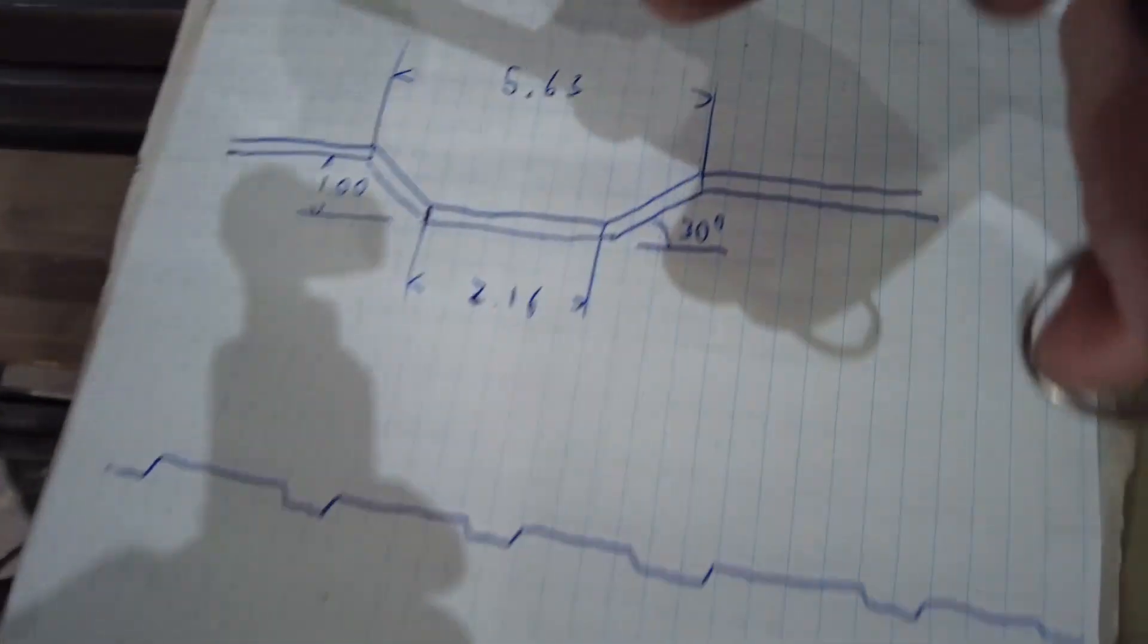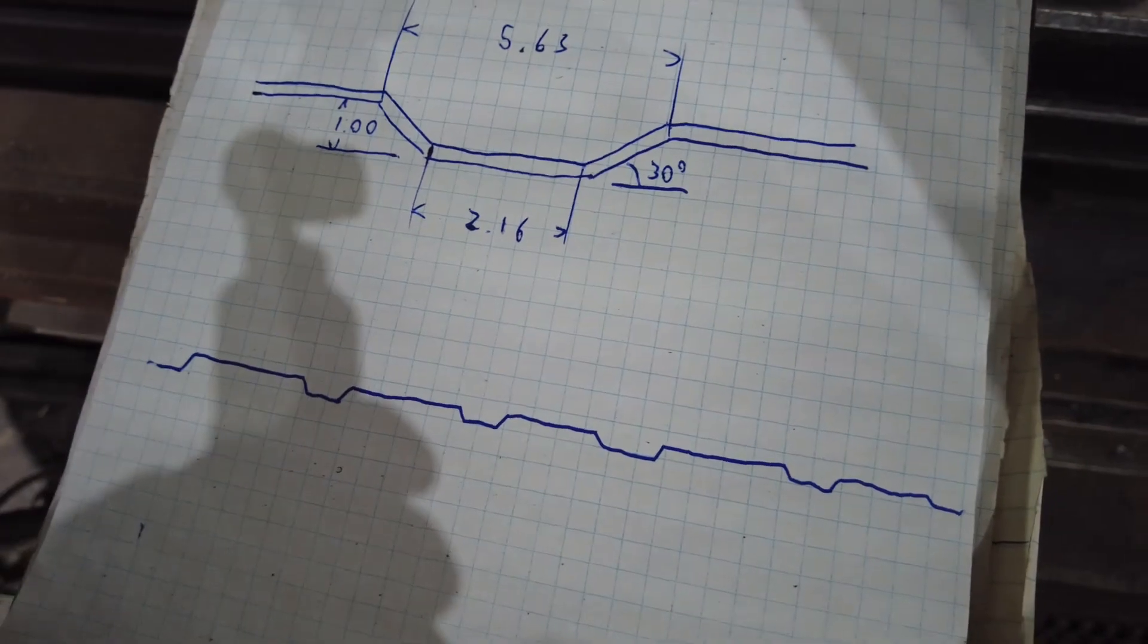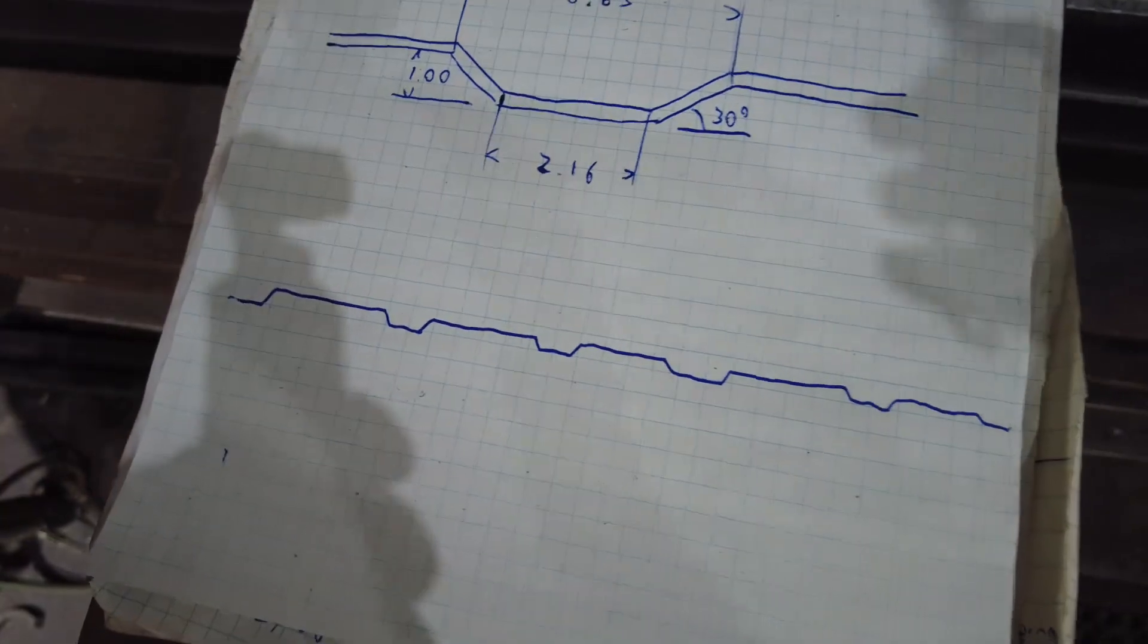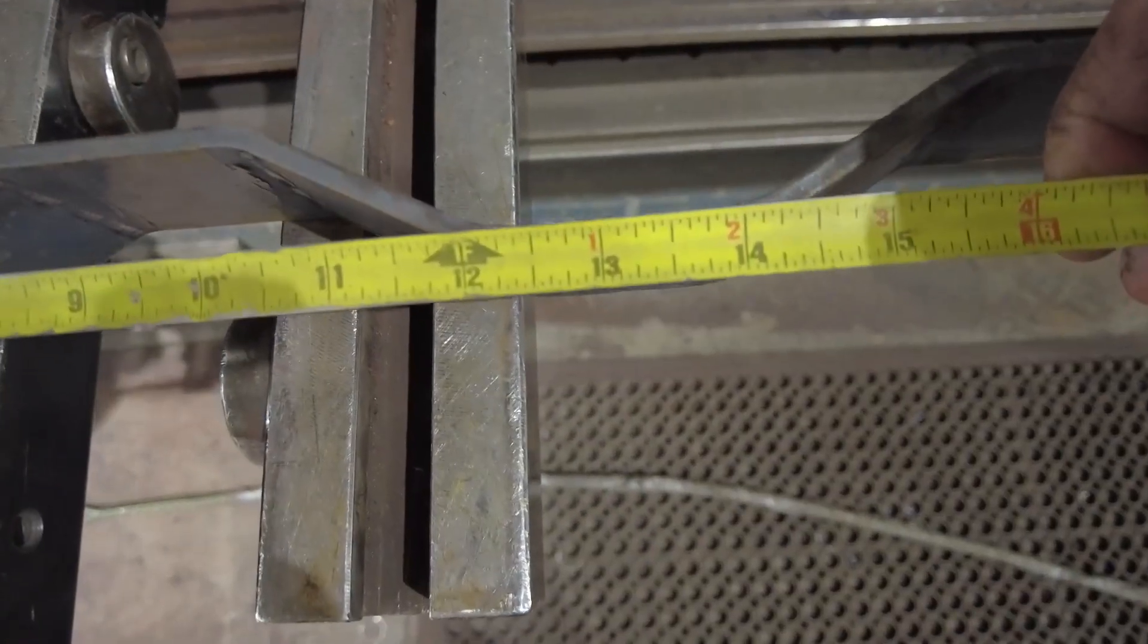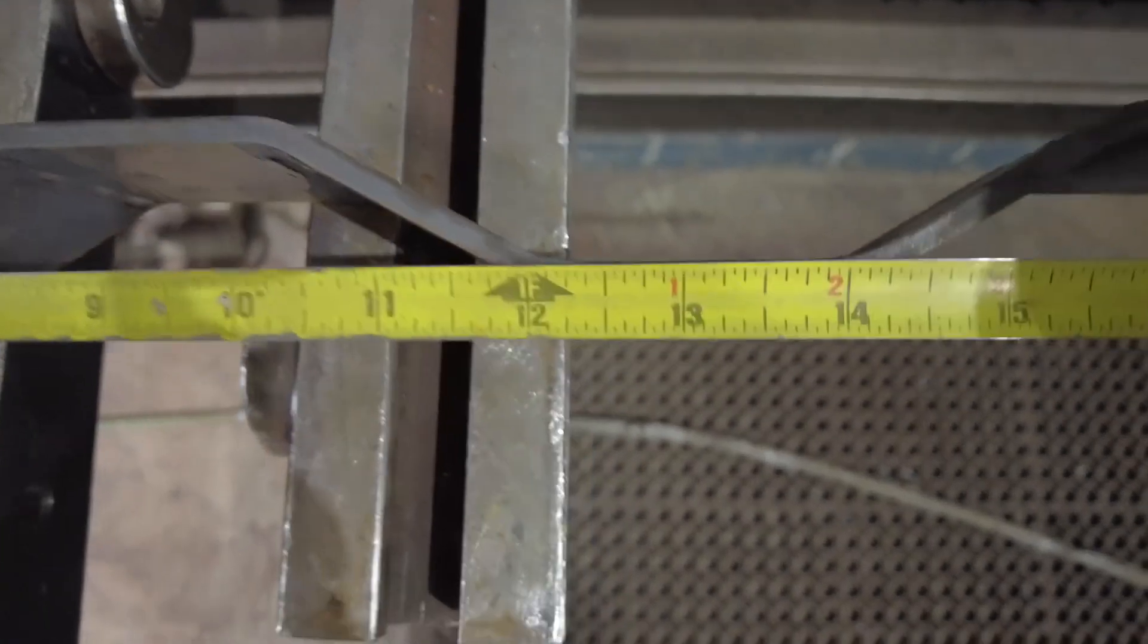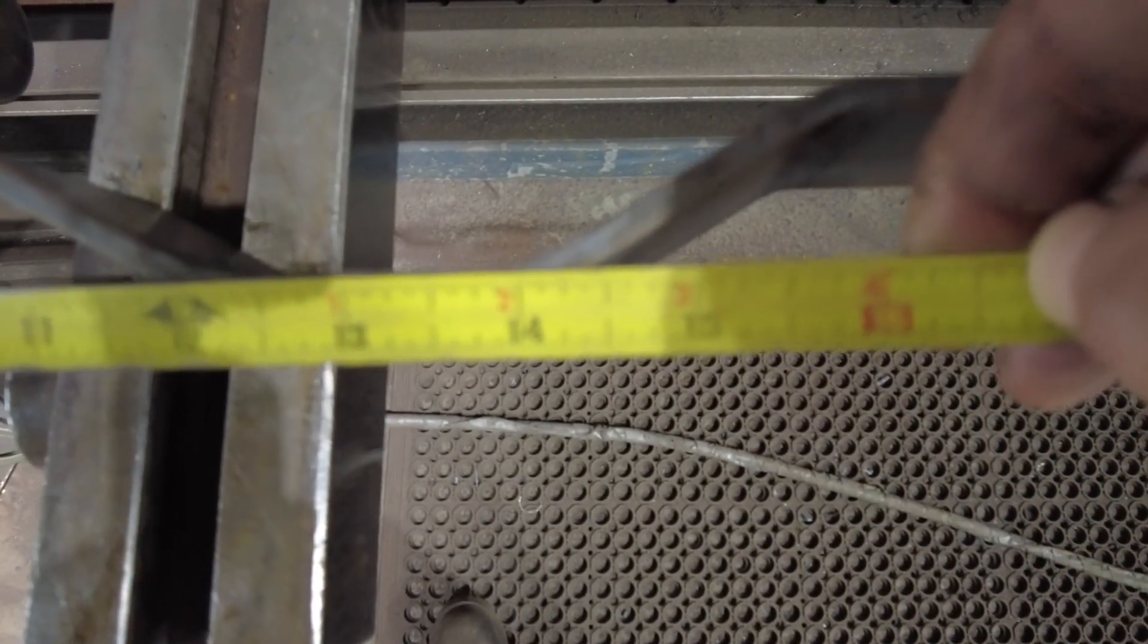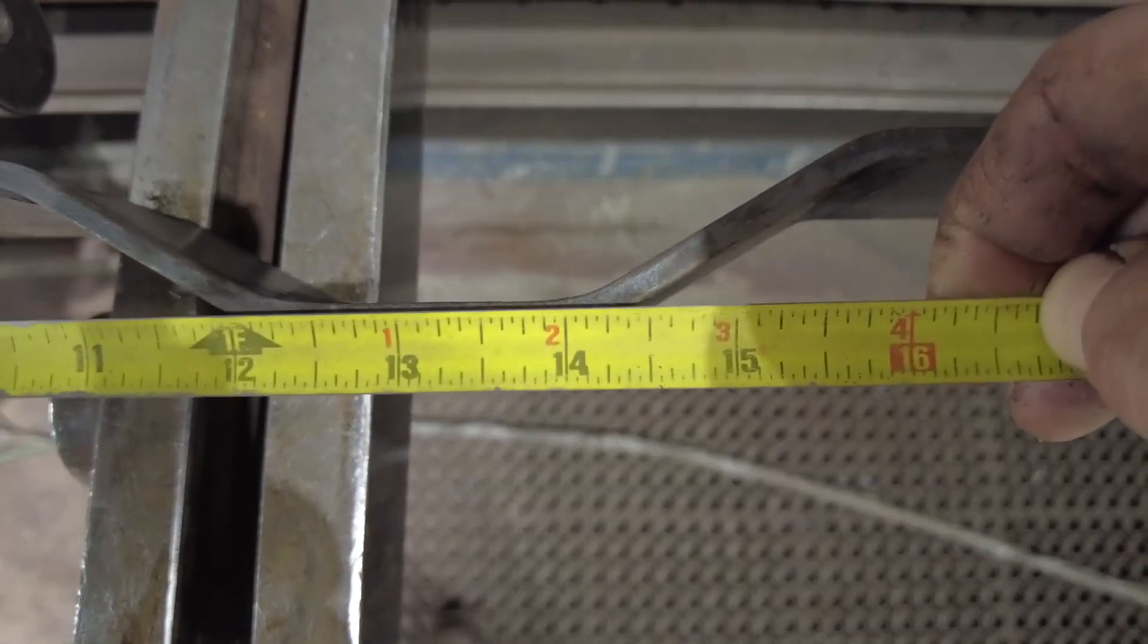And now, as far as dimensions go, I'm supposed to have 5.63, so about 5 and 5 eighths and 2.16, which is close to 2 and 3 sixteenths. So, that's center of bend to center of bend, so probably not going to focus here, but I'm at about 12 there and about 14 and an eighth, so close.